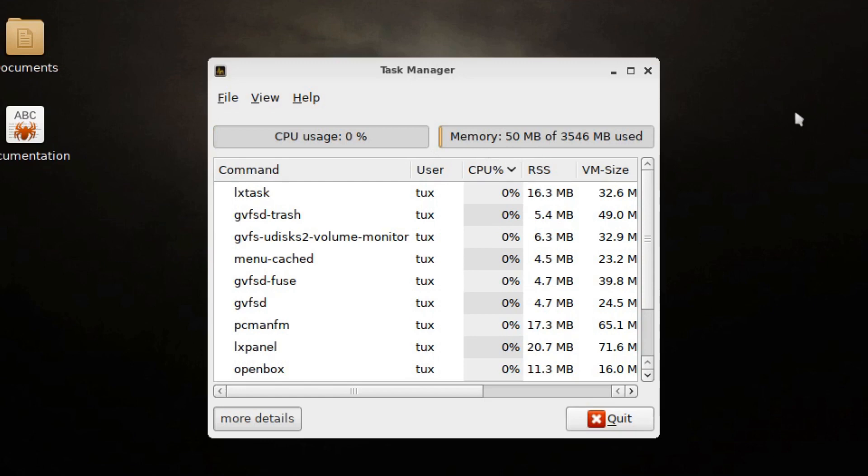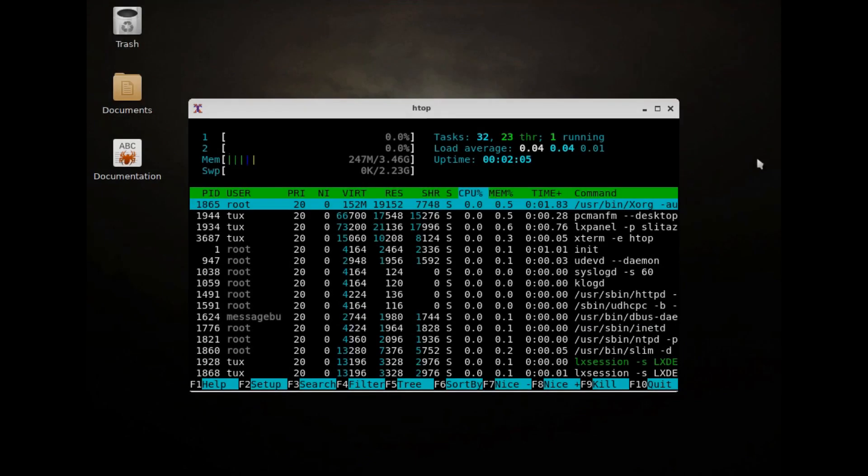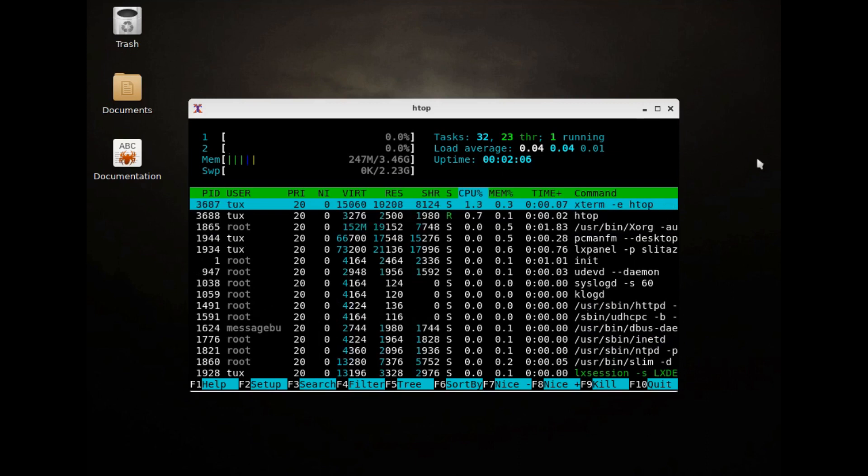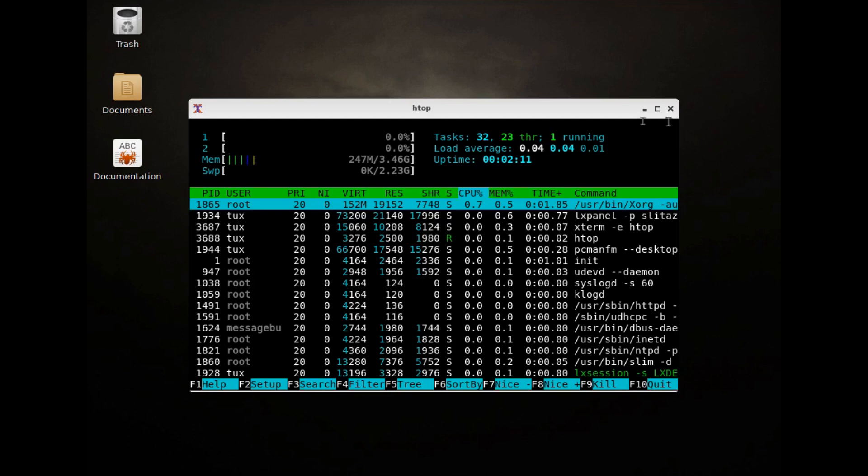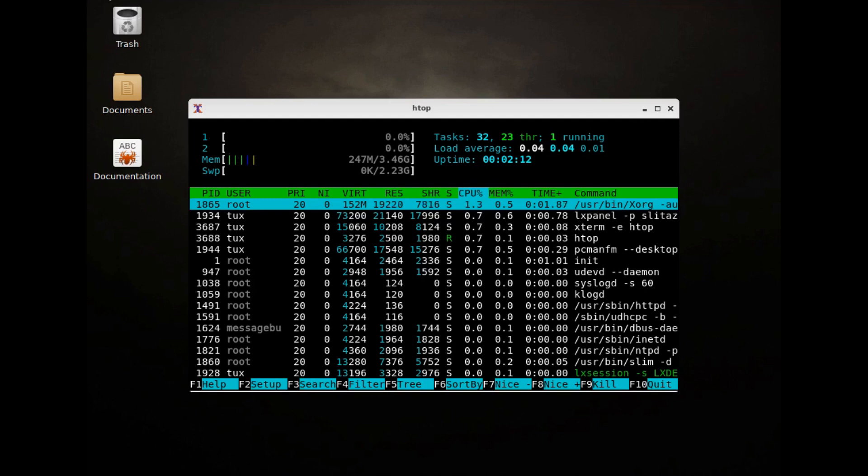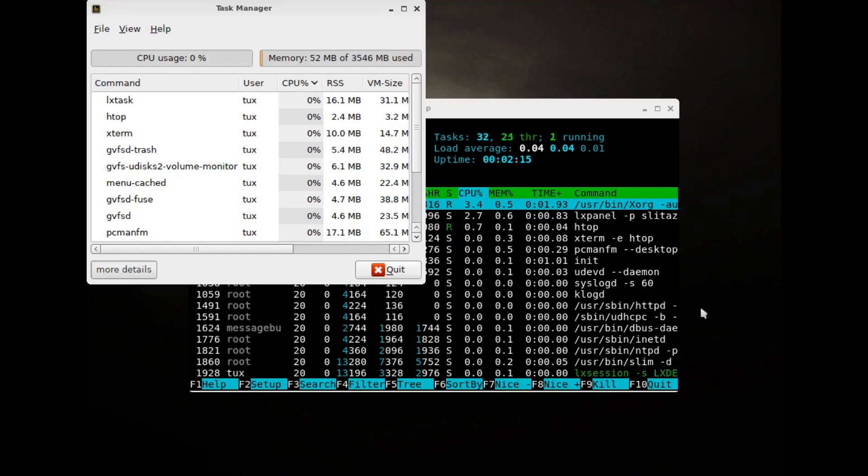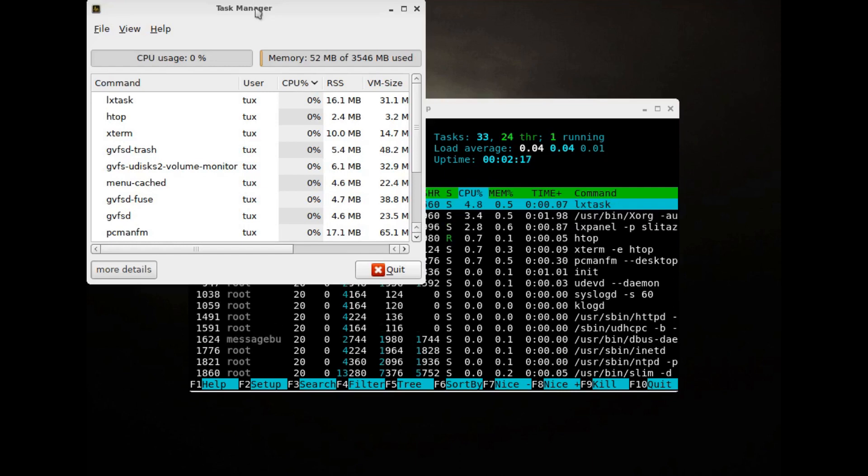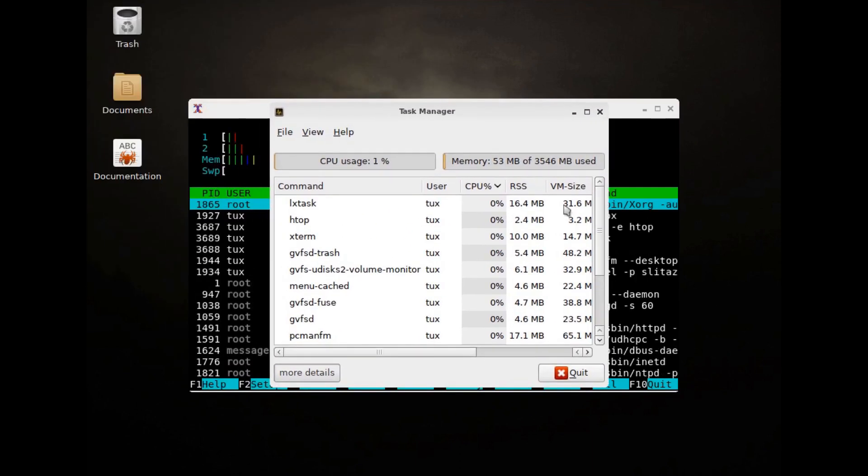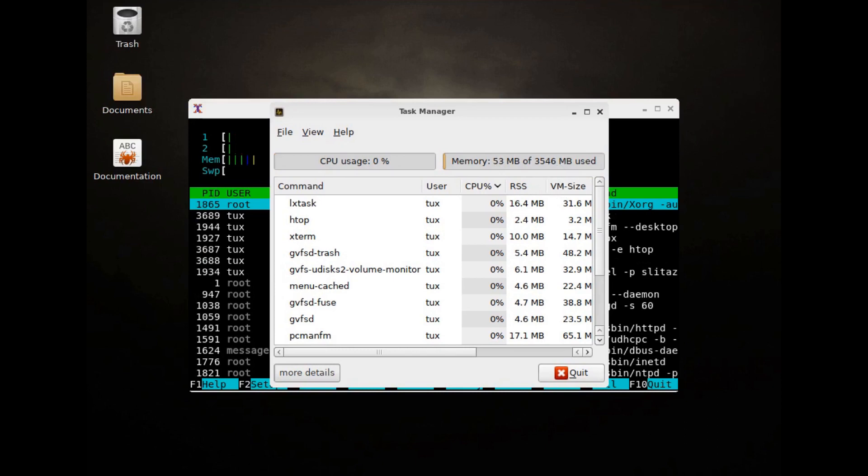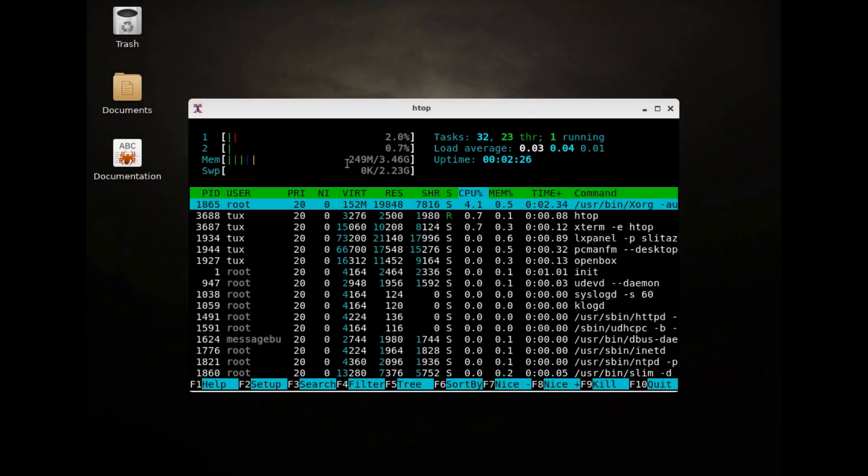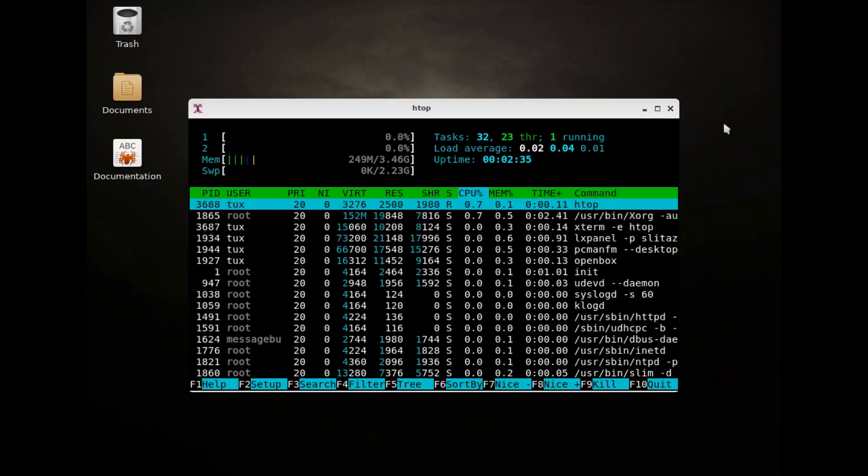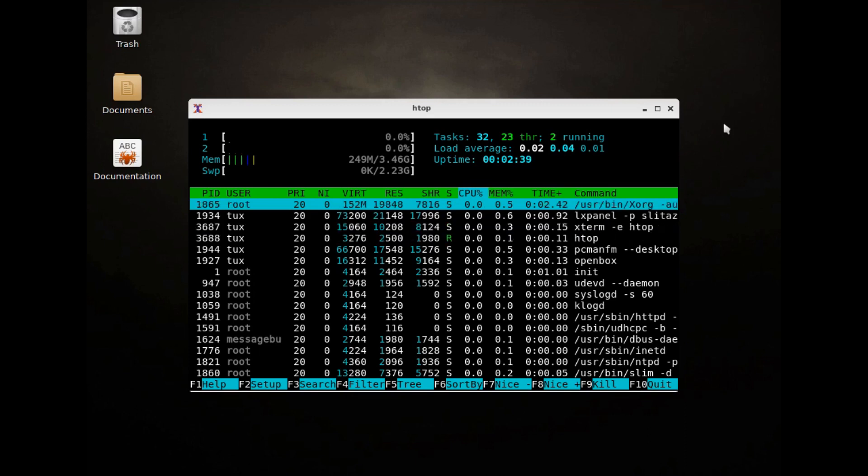Let's have a quick look at the Slitaz task manager, just quickly. And Slitaz is running... And we're running in a live environment, don't forget. But that's running 50 megabytes of memory. That's pretty good. Interesting though, I installed HTOP in Slitaz. Although their task manager is saying 50 megabytes. Let's have a quick look at the task manager here. 52 megabytes of 3546. HTOP is reporting 249 megabytes. So I don't know which one of those would be correct.